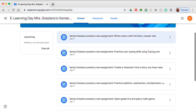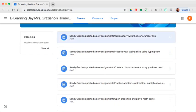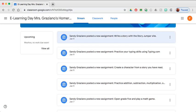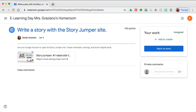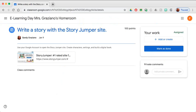When you want to open an assignment, you will click on the box. And when you start to touch it, you can see it starts to turn a little bit of a shade darker and you know you're in the right area. Once you've opened that window, you will see the direction given by the teacher. For example, this direction says use your Google account to open story jumper site, create characters, settings, and build a digital book.